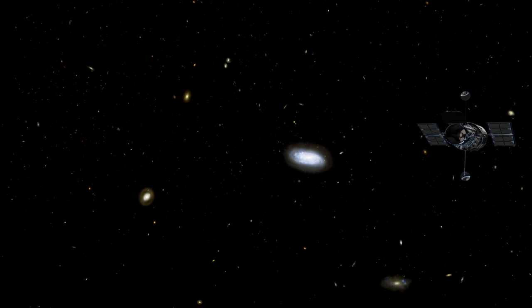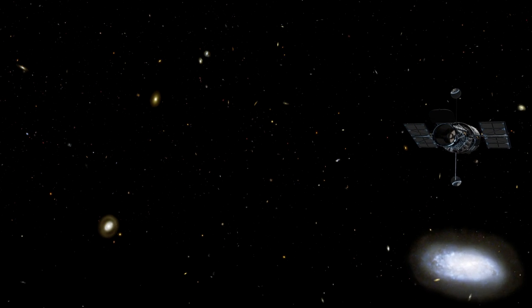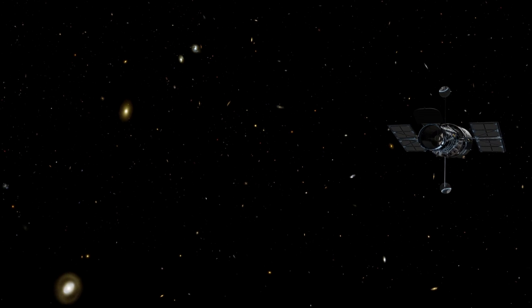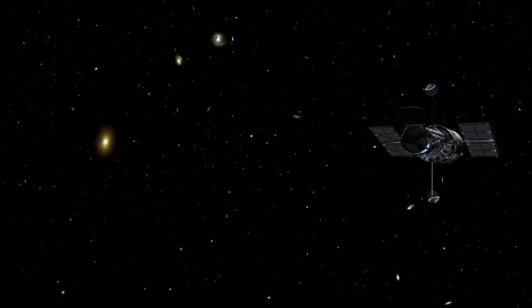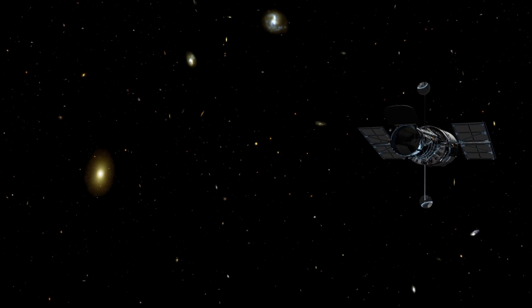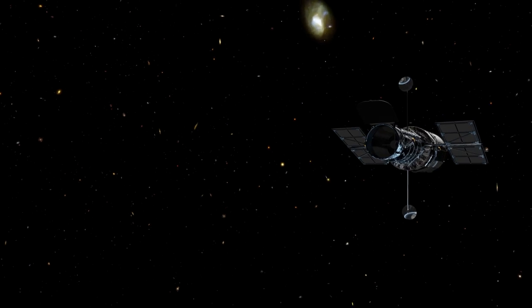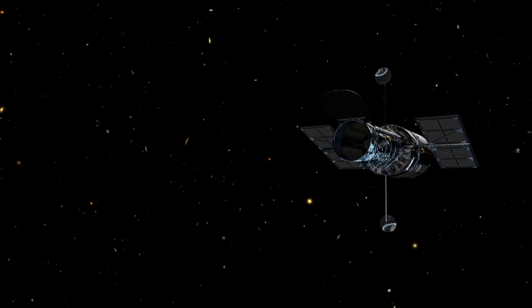Many galaxies across the Universe are forming stars. But none are more prolific than starburst galaxies, which create stars at a furious rate.